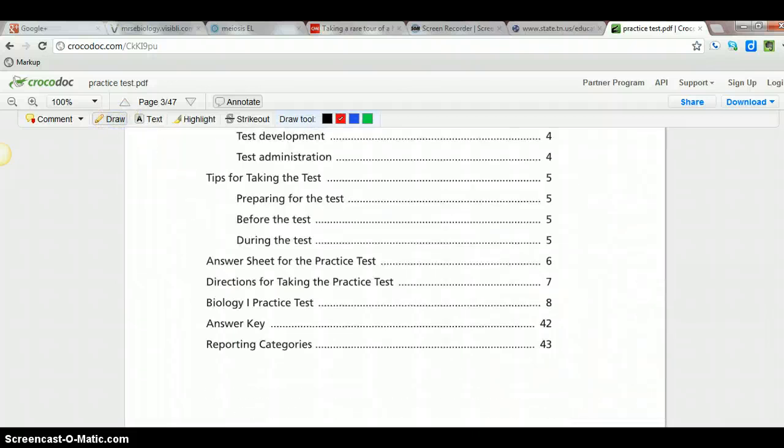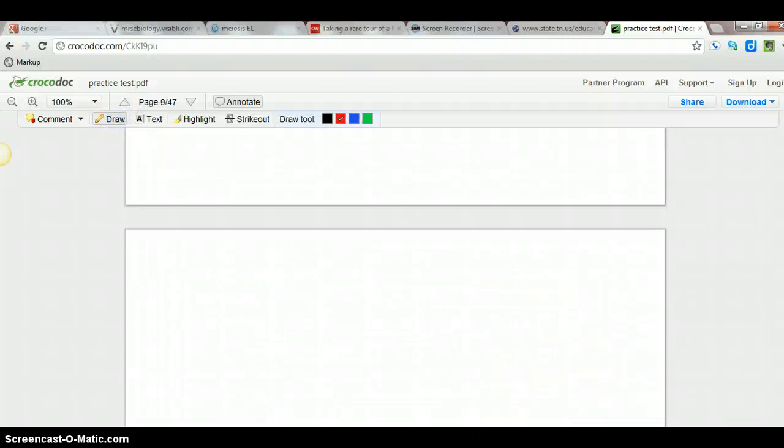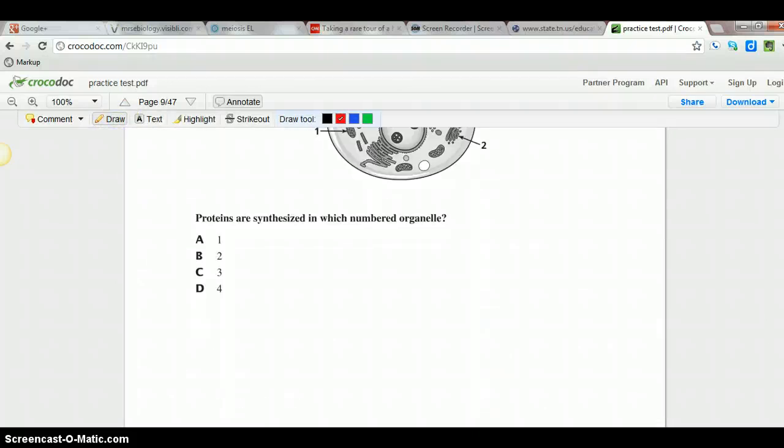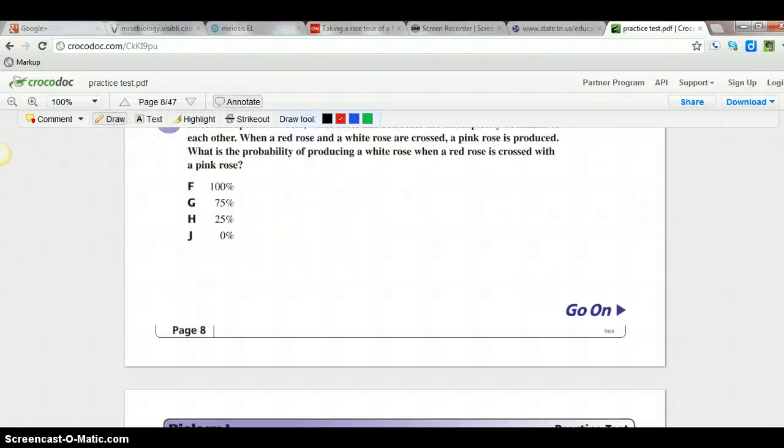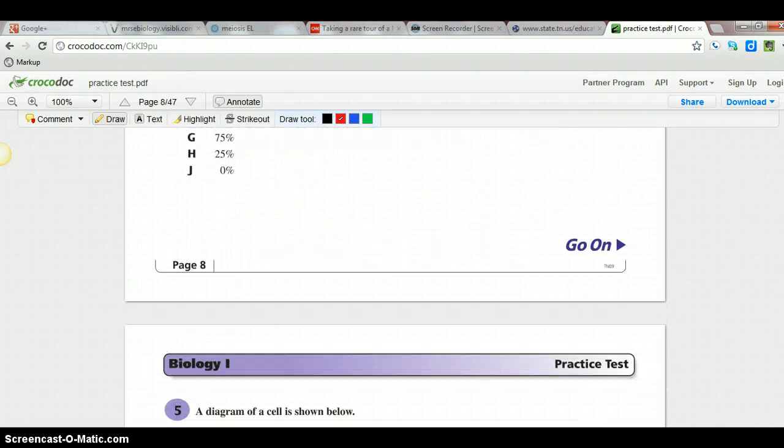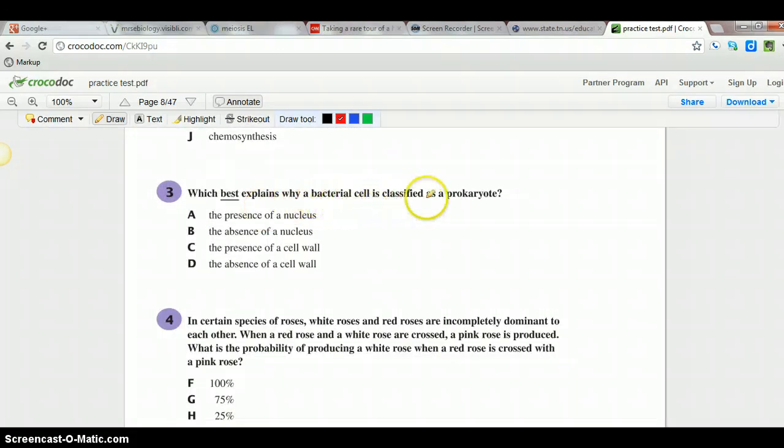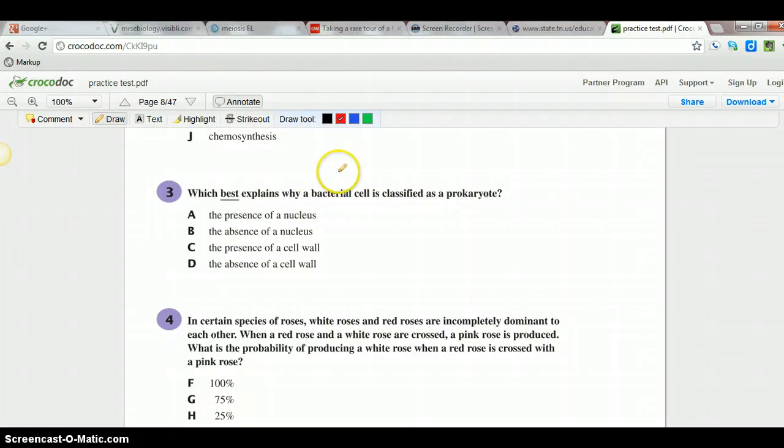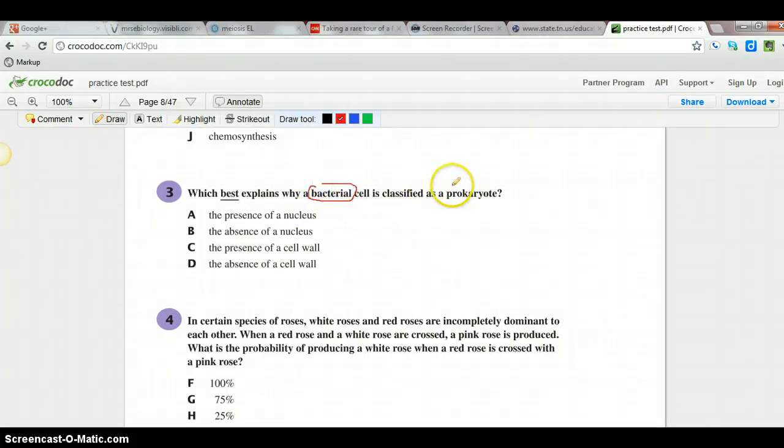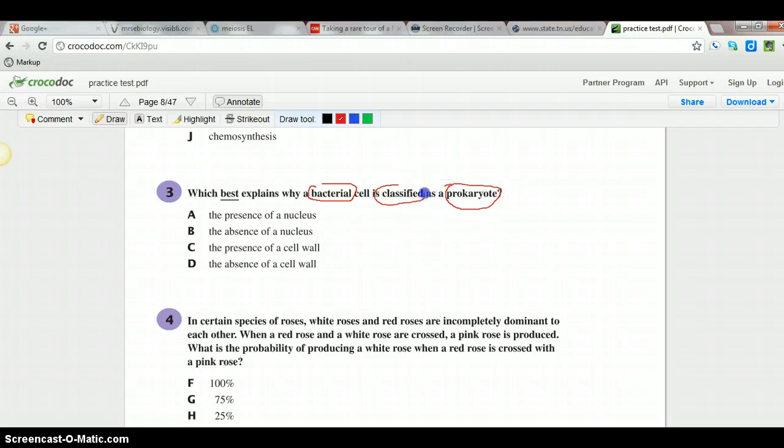Let's see here, let's do which best explains why the bacterial cell is classified as a prokaryote. So keywords here we've got bacteria and prokaryote, probably classified as important too.